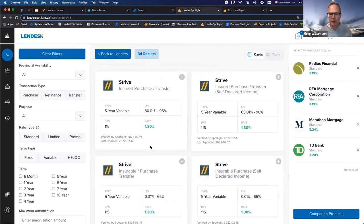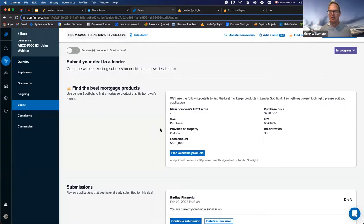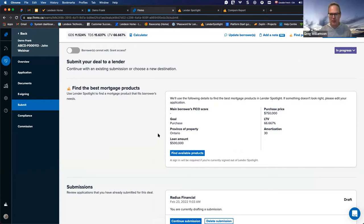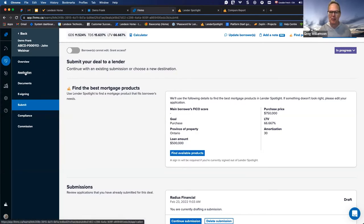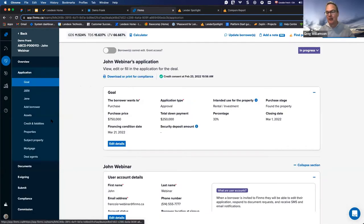Let's switch back to Finmo and talk about why brokers and underwriters love it. It helps underwriters underwrite faster and more accurately. For the borrower's experience, you want to get the application to the lender quickly and accurately, ensuring it goes to a lender that's actually going to do this deal. Let's show how fast you can underwrite and submit a deal on Finmo, and how we pull in policy data from Spotlight so brokers get accurate submissions. We'll also give a little teaser on our automated submission notes.